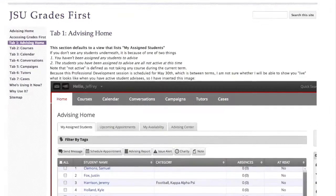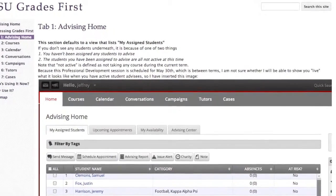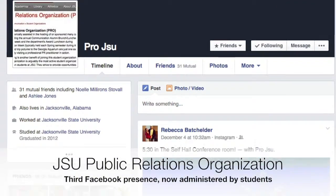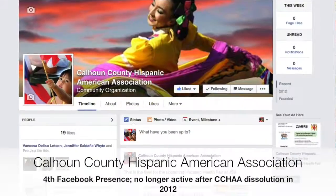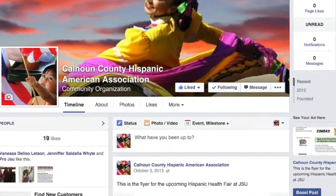Recently, this past May, I did a professional development workshop for JSU. Now, let's get to social media and how I use social media. I create Facebook pages — not Google sites this time. At one point I had as many as four Facebook presences, and right now I have two active ones.